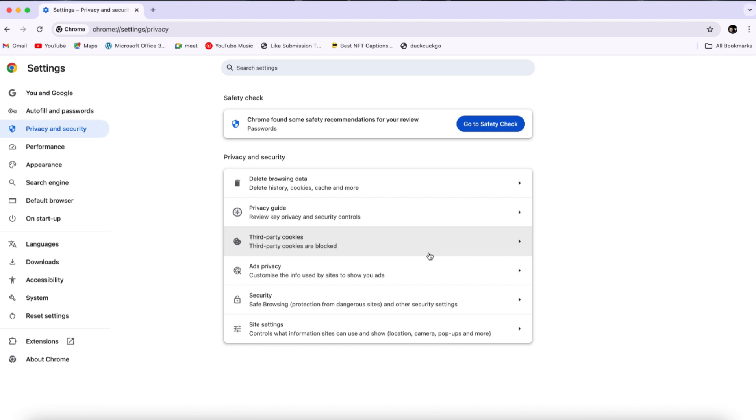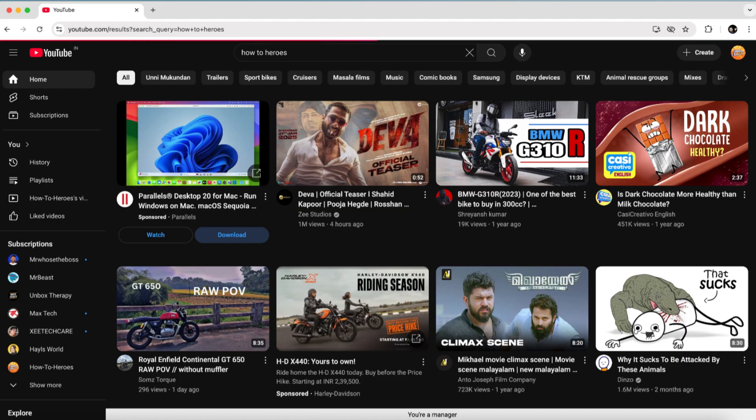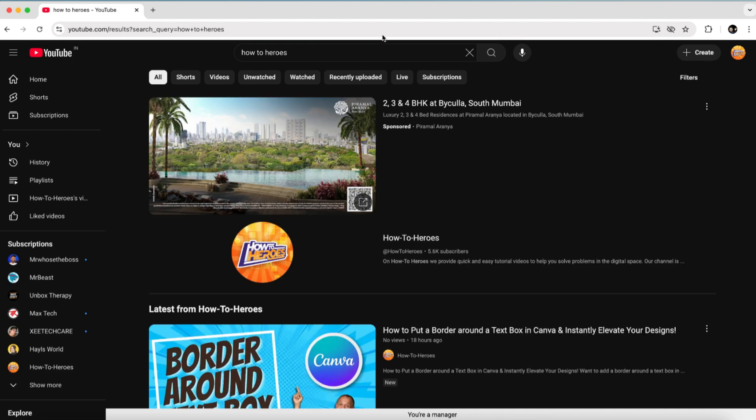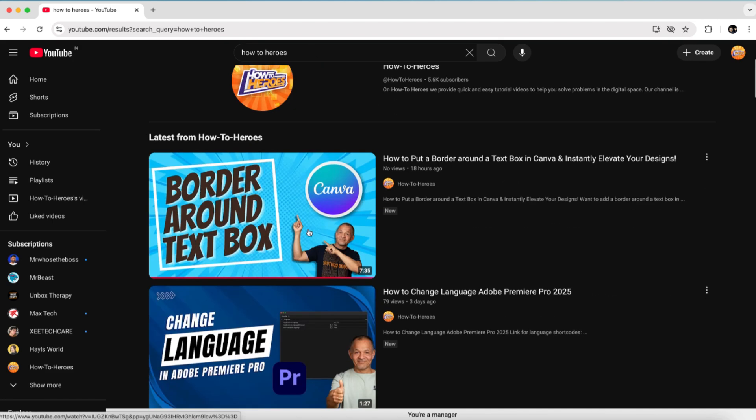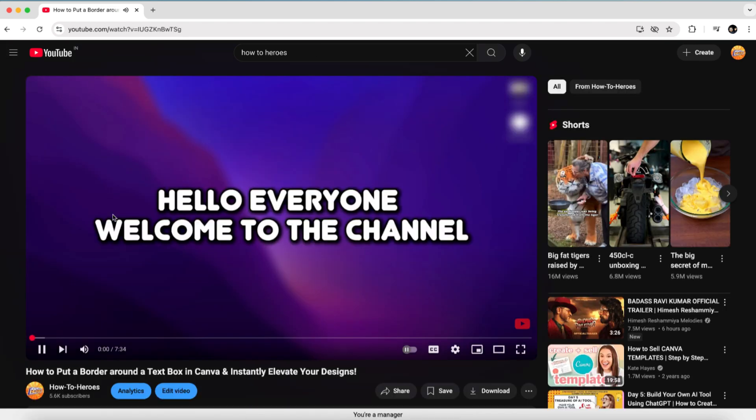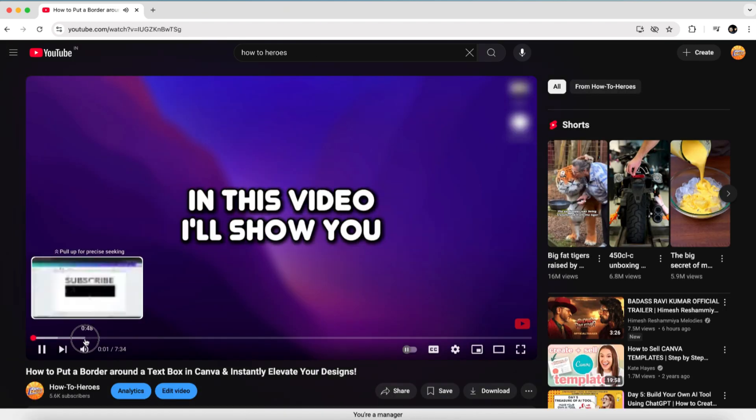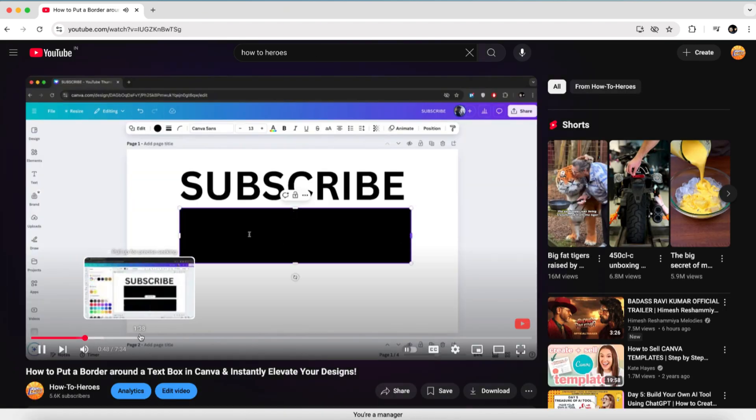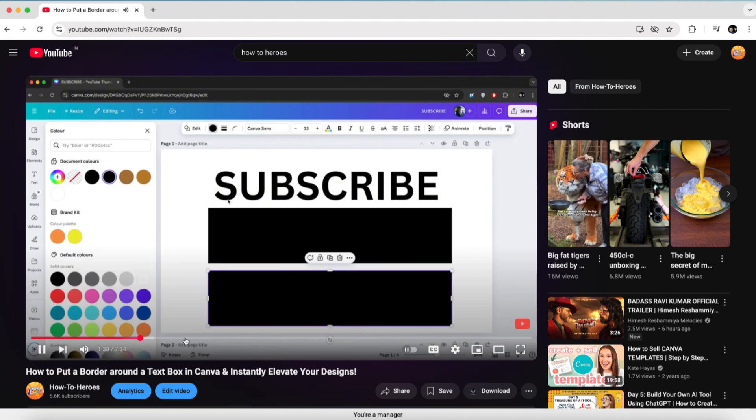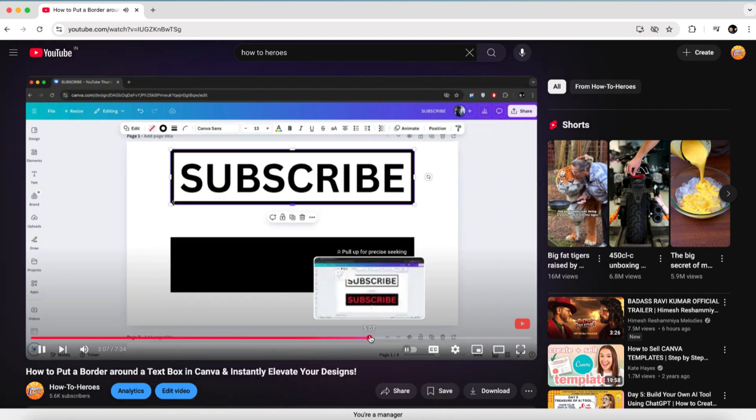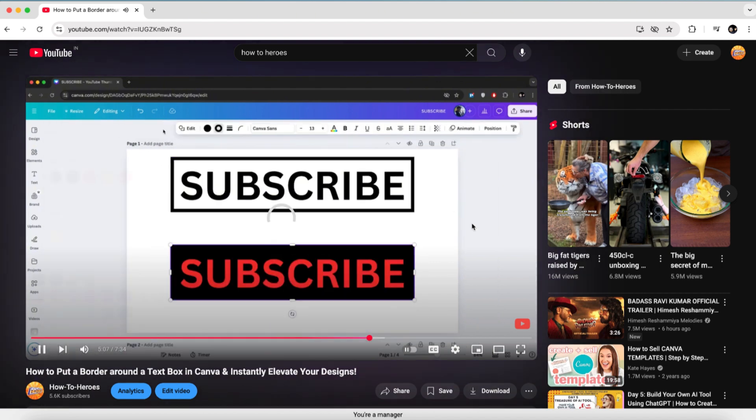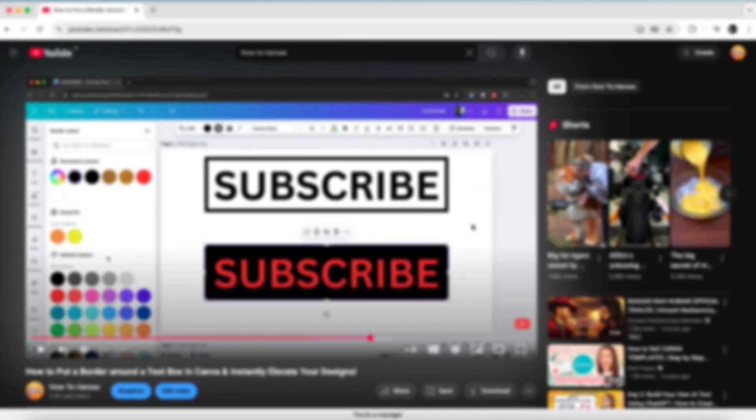Once you've completed all these steps, the YouTube not loading issue in Google Chrome should be resolved. Now, let's try playing a video on YouTube to see if the problem is fixed. As you can see, the video is now playing smoothly. That's how you can resolve the issue of YouTube not playing videos in Google Chrome.